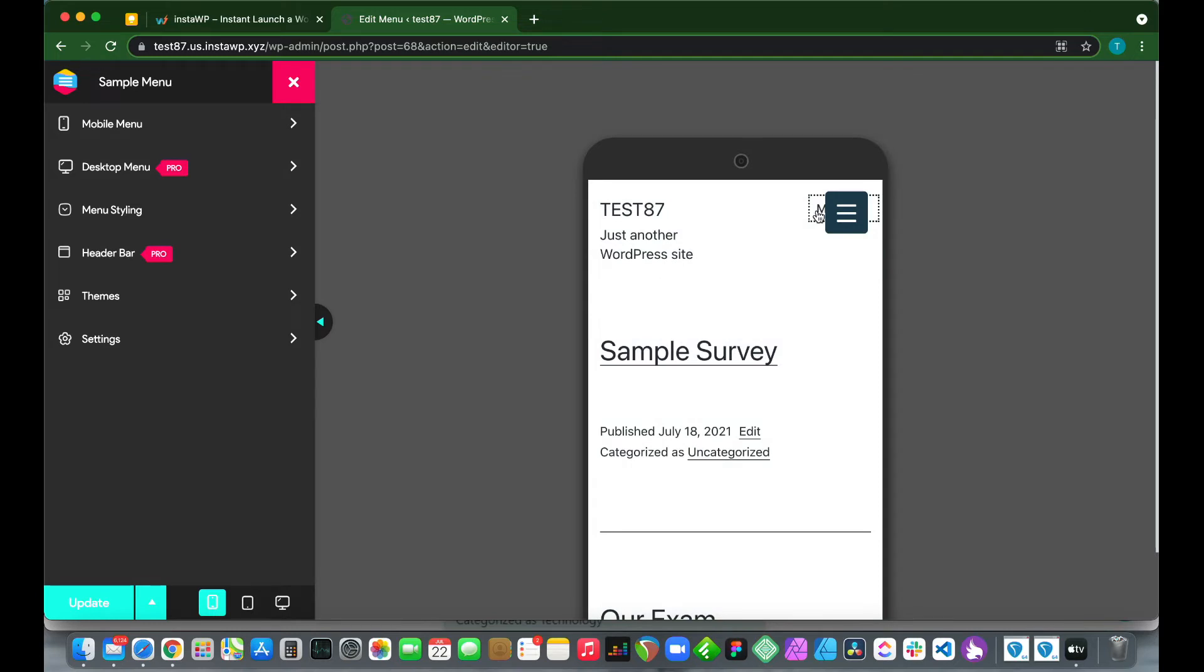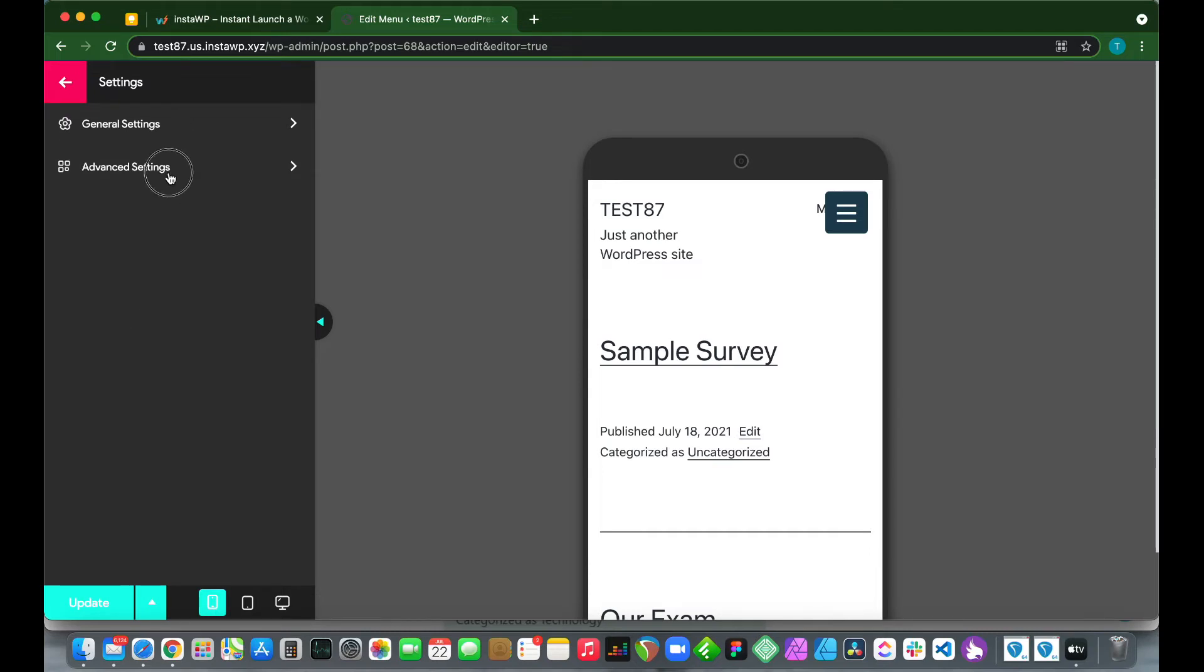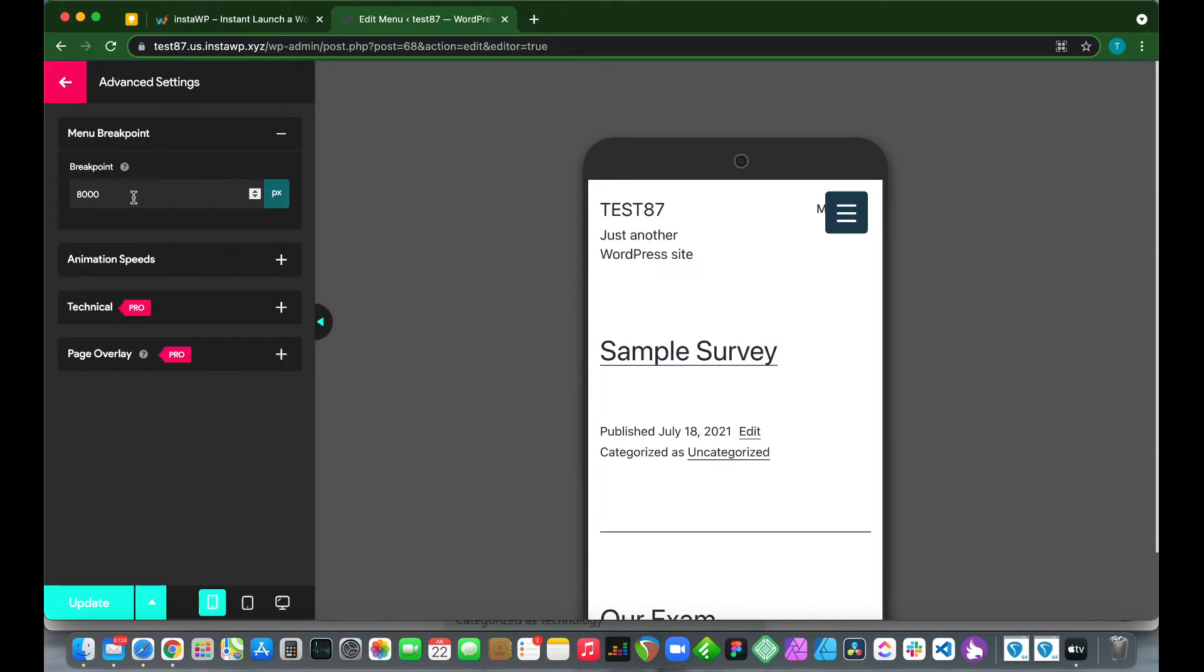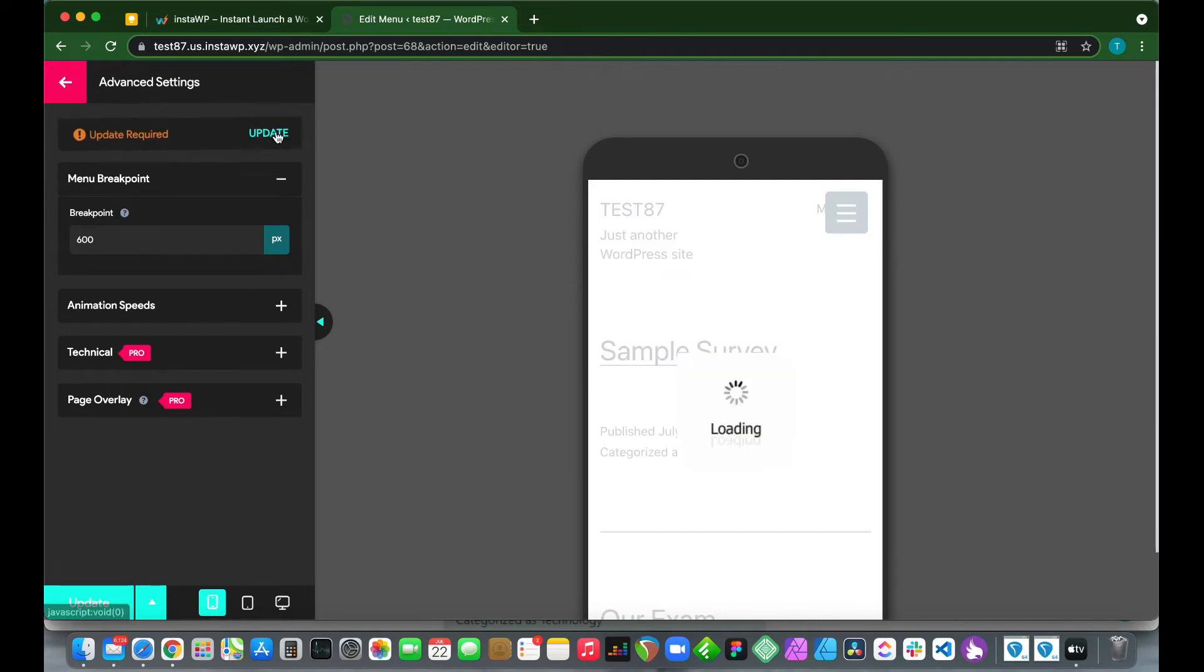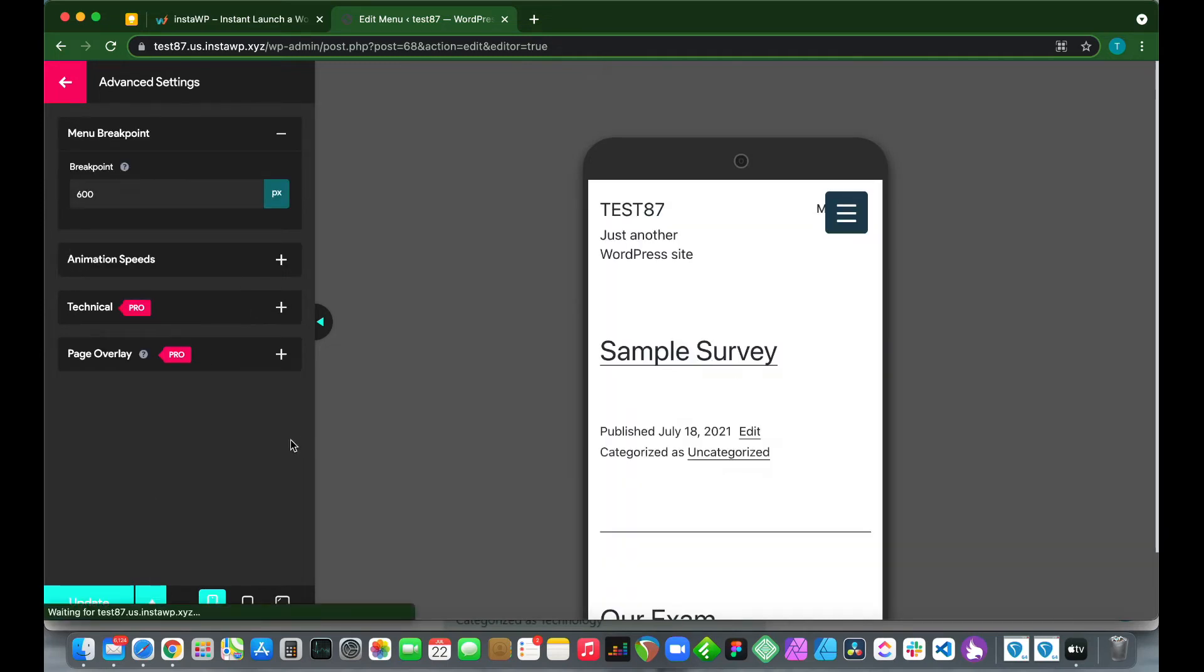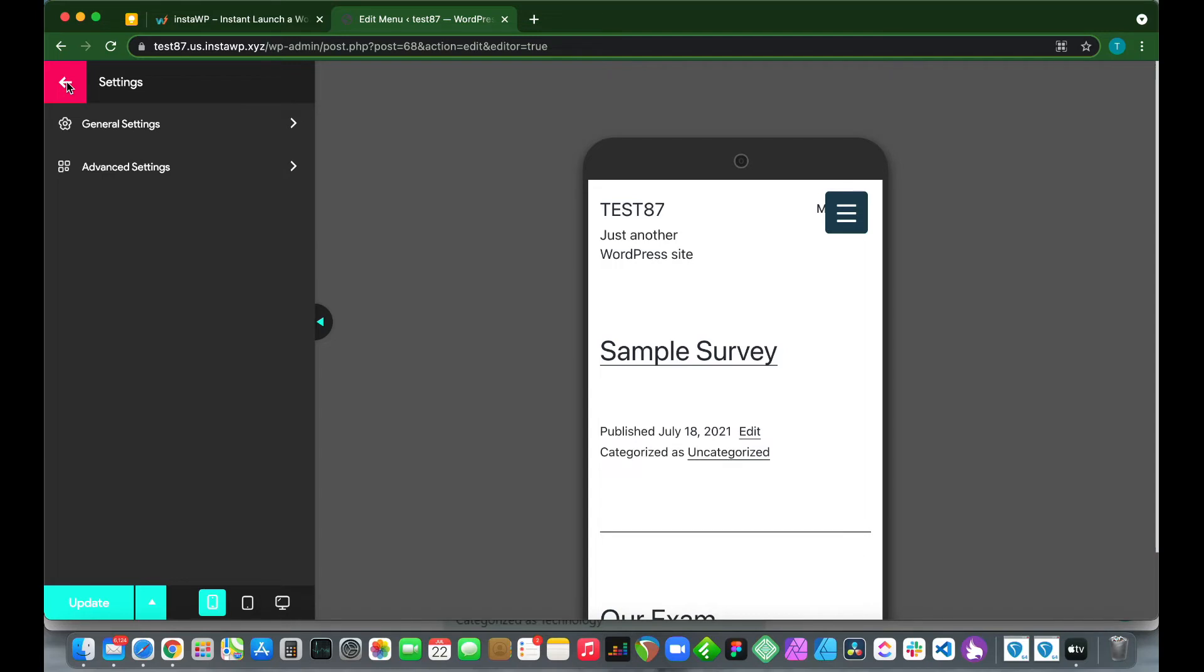What we want to do is hide this. This is the part we skipped for later. Let's go over to Settings, click Settings, then click Advanced Settings. We want to change our breakpoint to 600 pixels. What this means is that if a page or screen is 600 pixels or less, then our mobile menu will be shown.